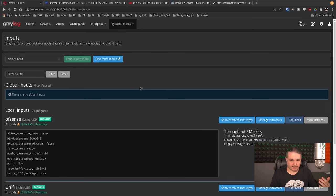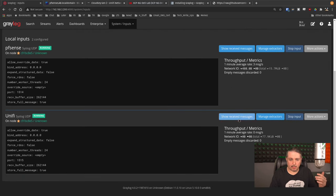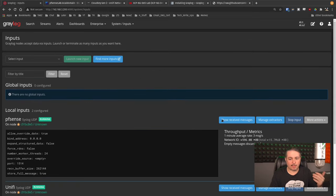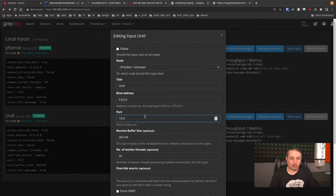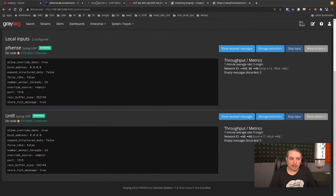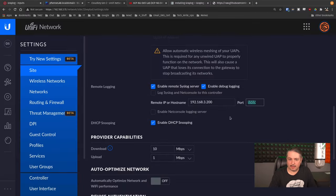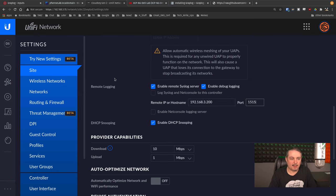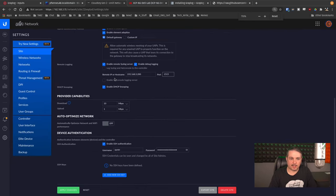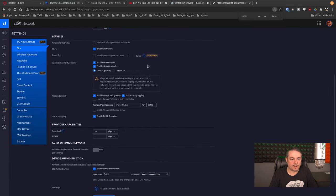That's how the PFSense data comes in. Now the Unify one has no extractors — we're just grabbing raw data from the Unify. We can still parse and search it though. Let's go edit the Unify input — it's on port 1515. We go back to the Cloud Key and it's also set to port 1515. I've actually got debug logging turned on because I needed more data. This is a demo lab I set up in Unify just for this video, because we're going to show how correlation data works.